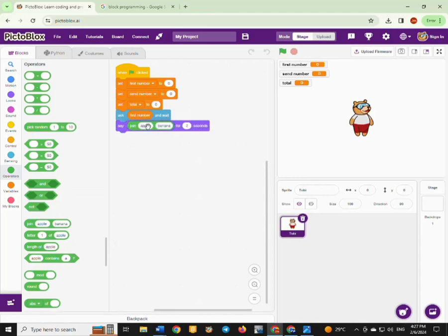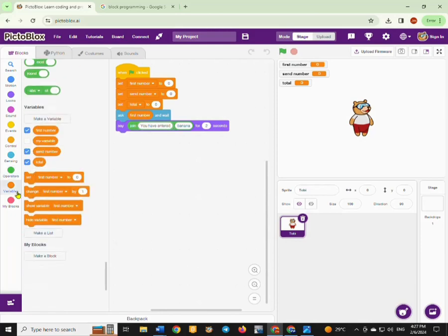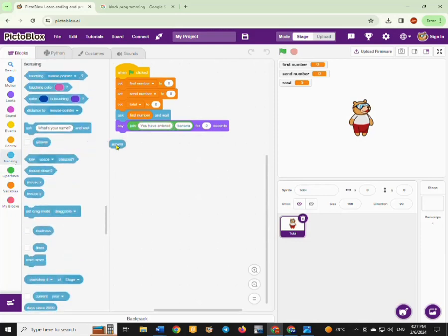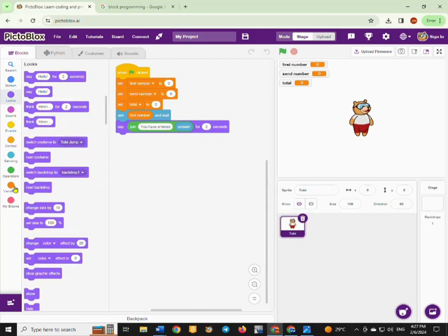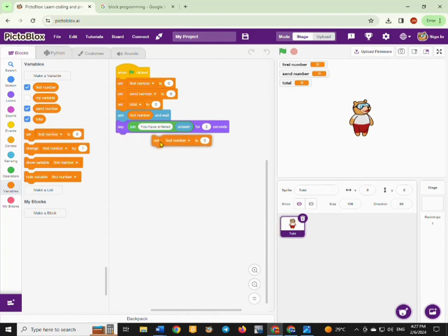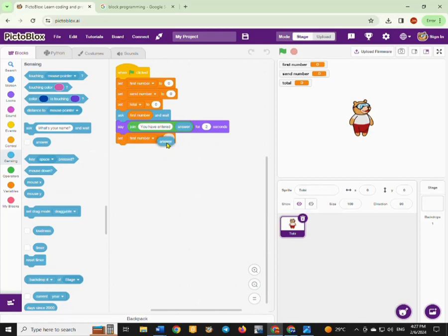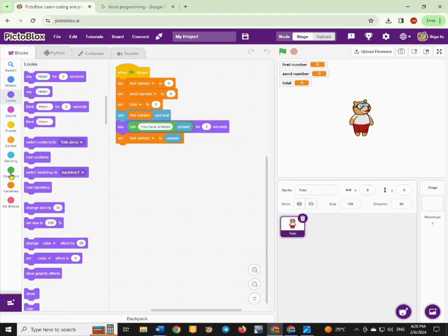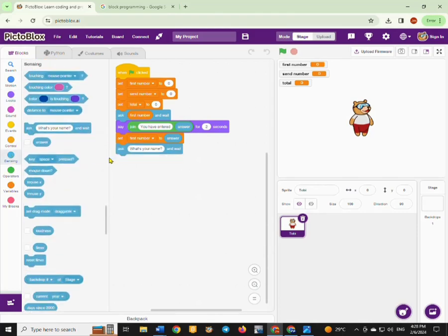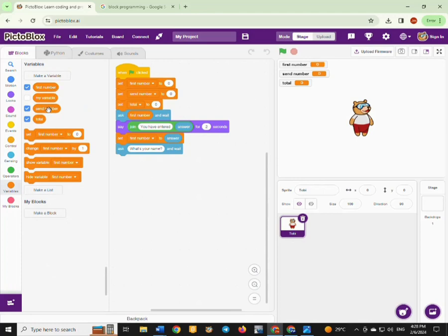You are going to use those blocks of code, and the answer that you have received from the user you're also going to set our first variable. The first number is set to the answer received. We do the same for the second number, so you're going to ask for the second number from the user, and then we can have the sprite saying the number that has been entered.